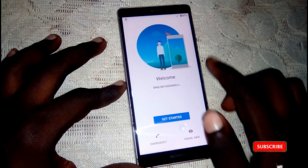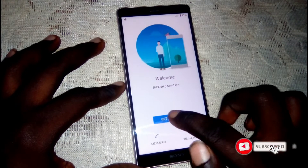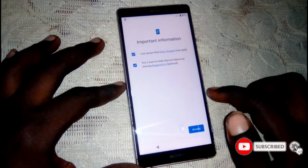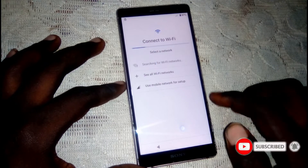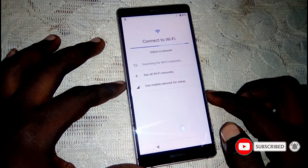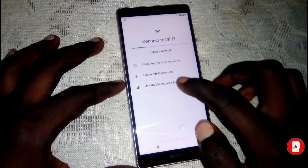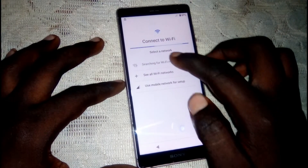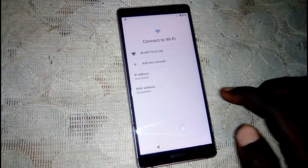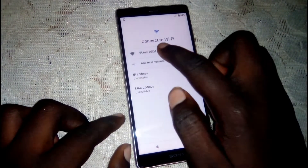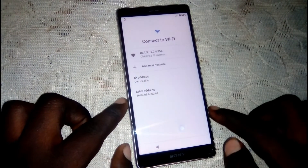Click on get started, accept, then connect to a Wi-Fi network.